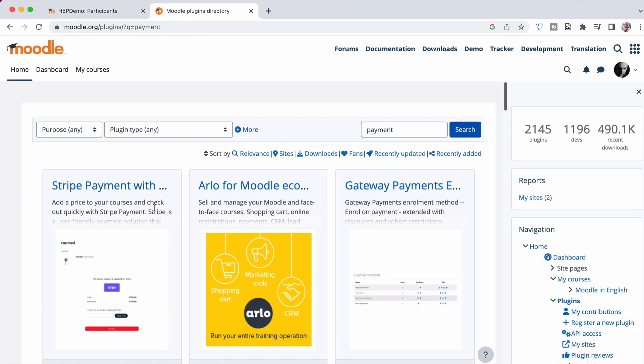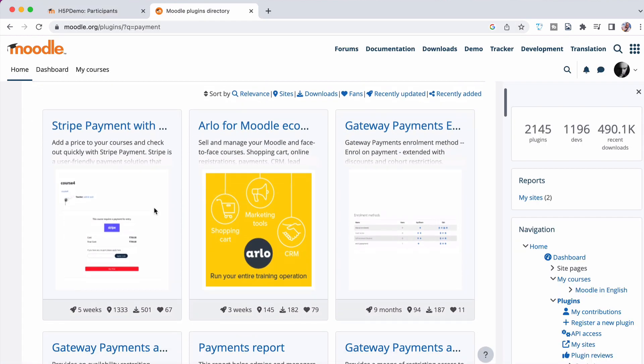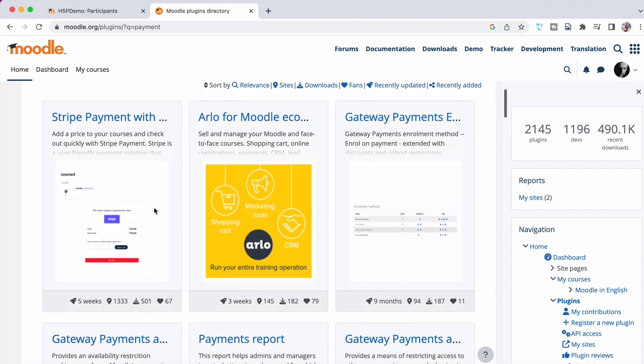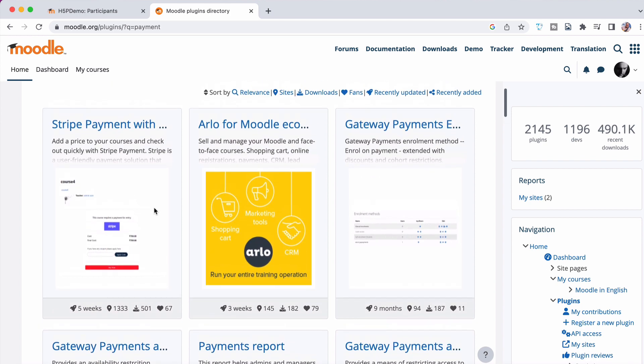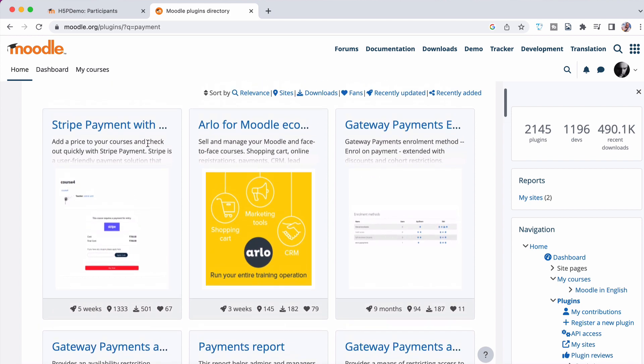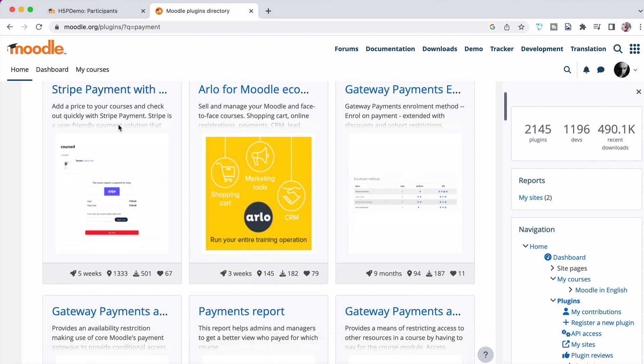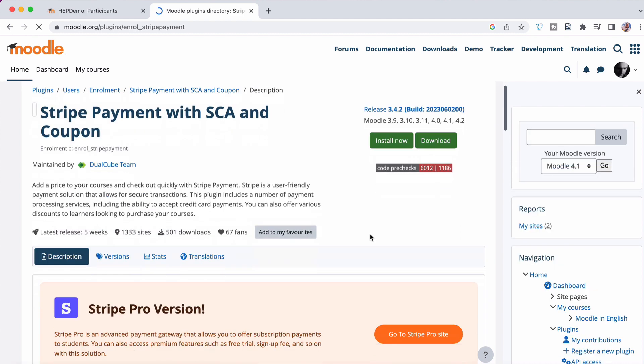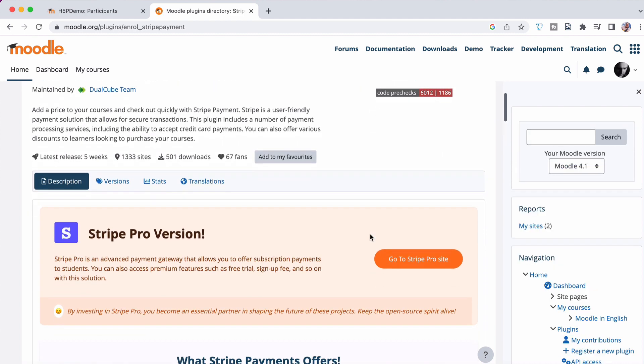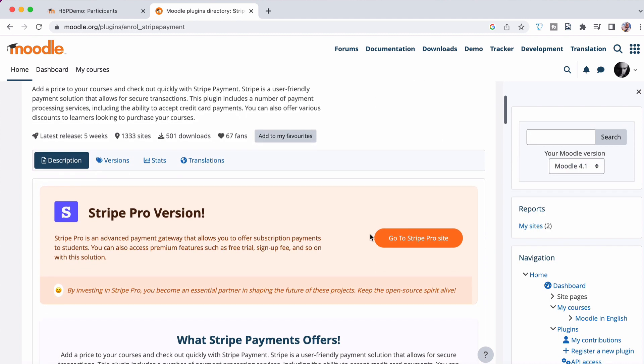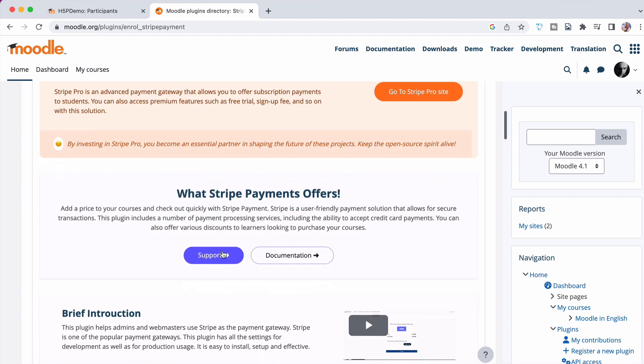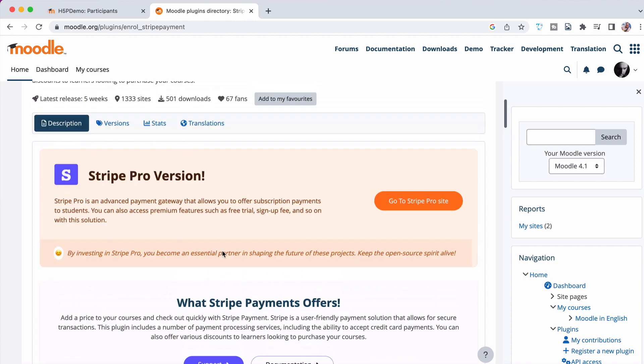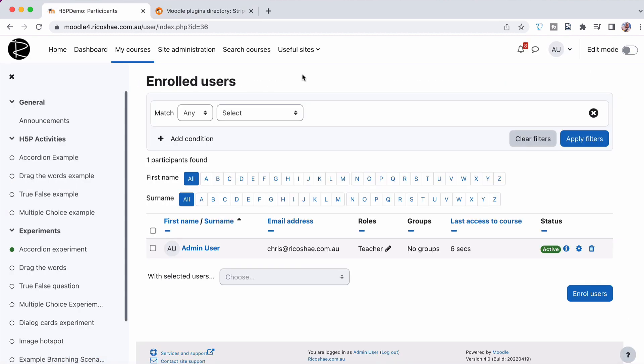If we go into the Moodle plugins directory, you can also see there is a couple of extra payment gateways as well. One of those being this one here, which is the Stripe payment, which is something you may want to make use of. So you can download that, install that Stripe payment, and it will go to your Stripe account. There is some other options as well. This one does lay it off as subscription payments to students. If you go to the Pro Stripe Pro version, which is interesting because that's something that I would probably want to do as well.